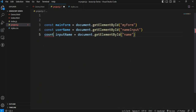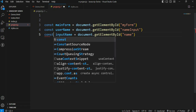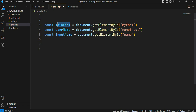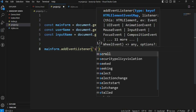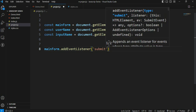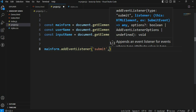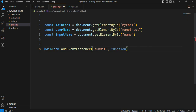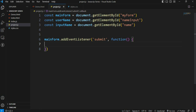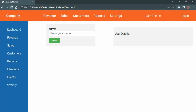Next step: we target the mainForm. On the mainForm we add an event listener - add event listener for the submit event. The submit event: we write a function. We already added the event listener with an anonymous function. The concept here: save and see the output - it will refresh.